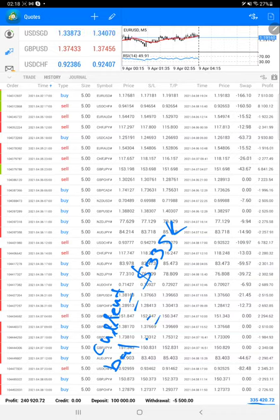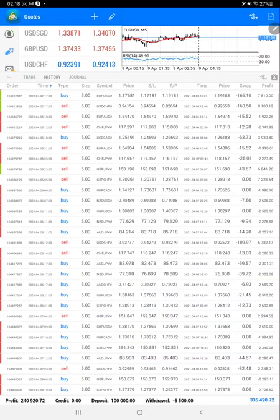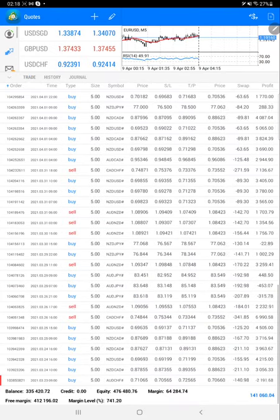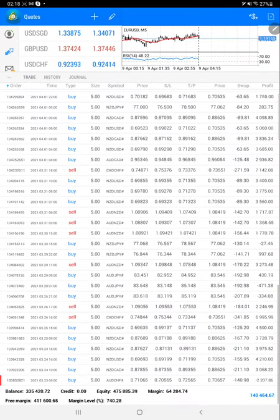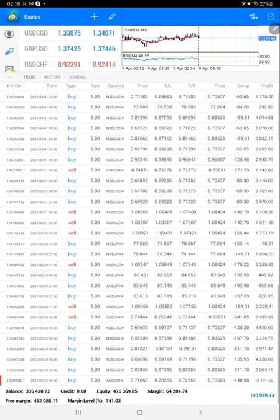We can see the live trade also, whatever the current trades are happening. The equity is definitely more, and we can check the current equity.